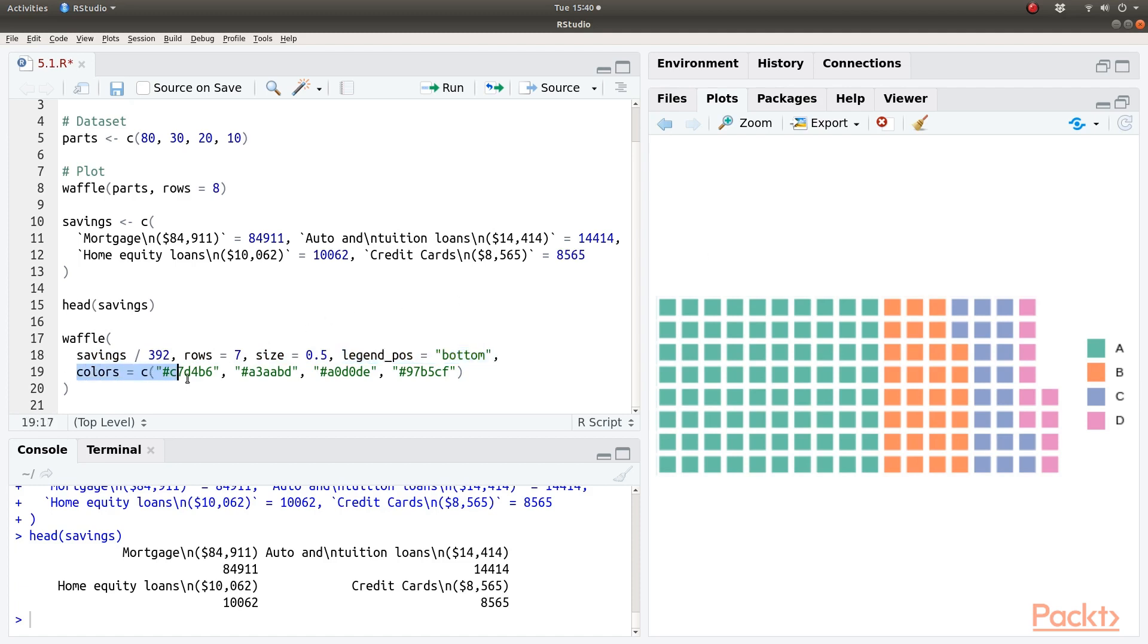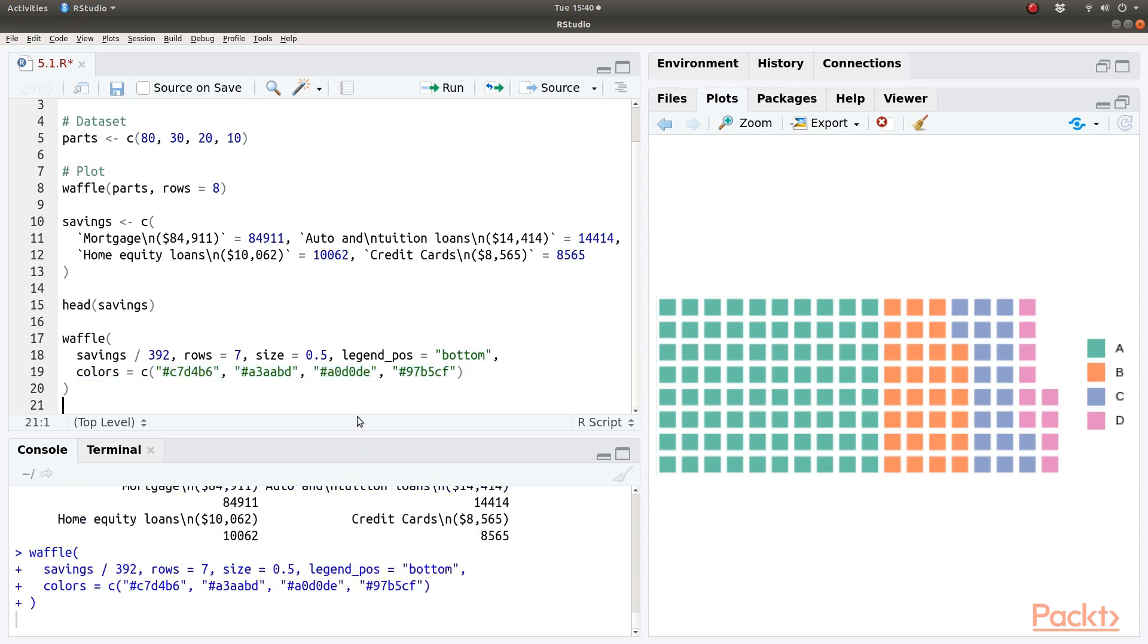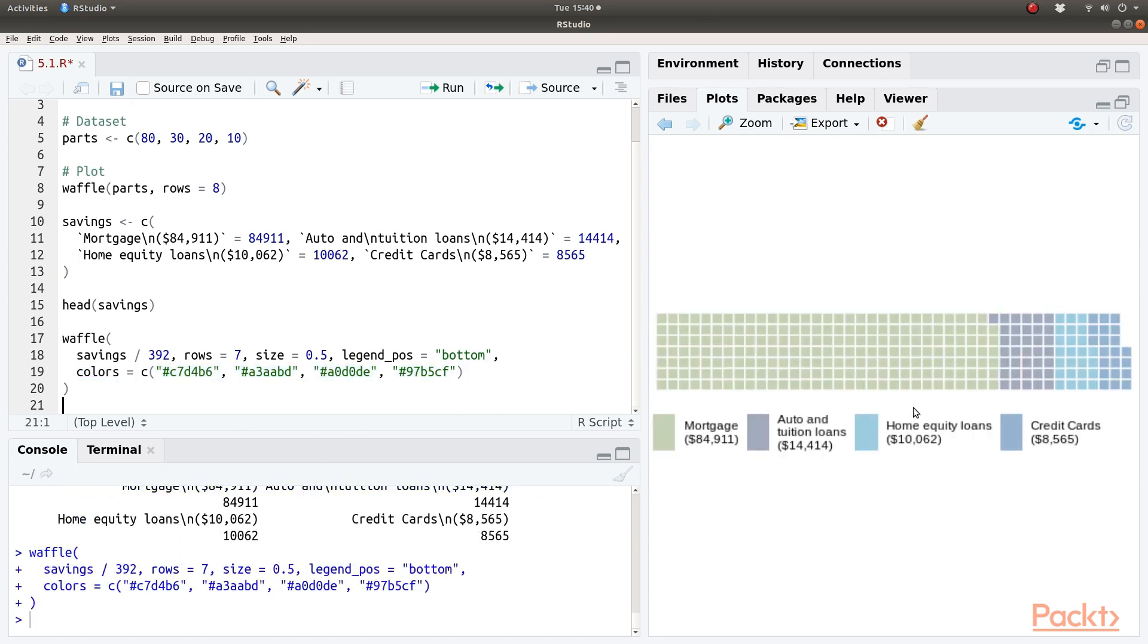And we are setting up the colors for the different kinds of loans or debt which is mortgage, auto, home equity or credit card debt. Let's run this code to create our waffle chart. And here it is.